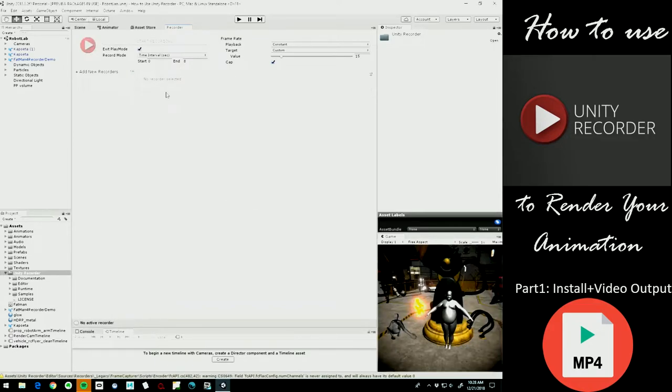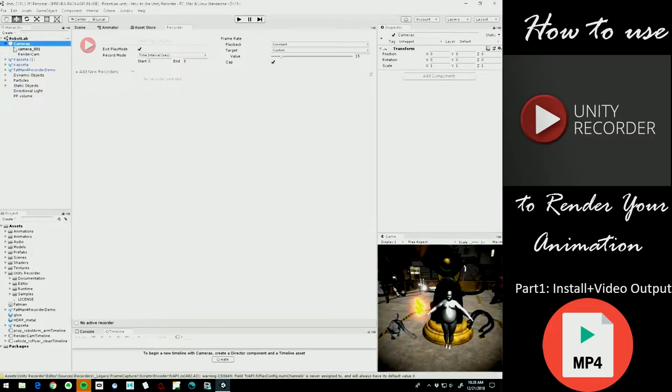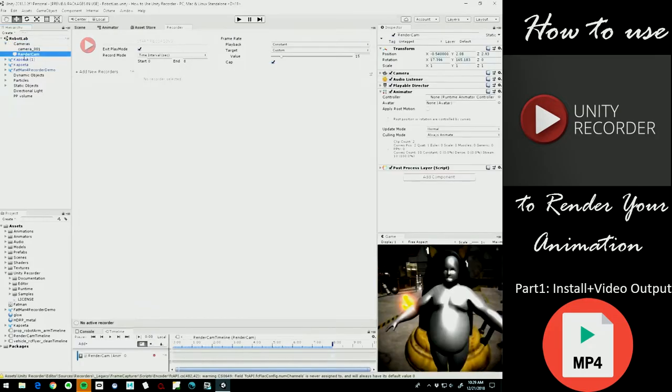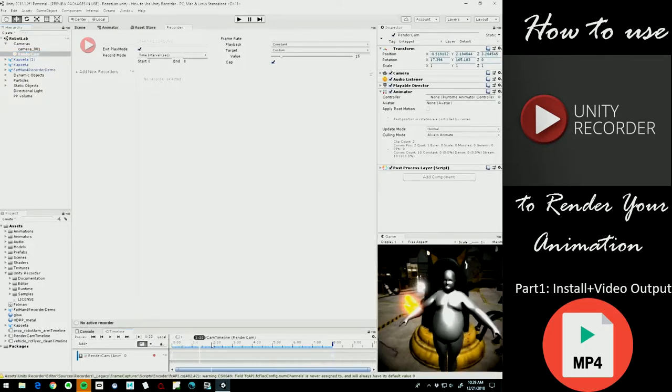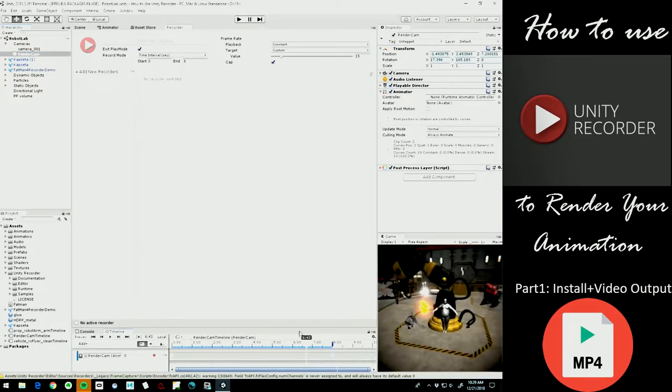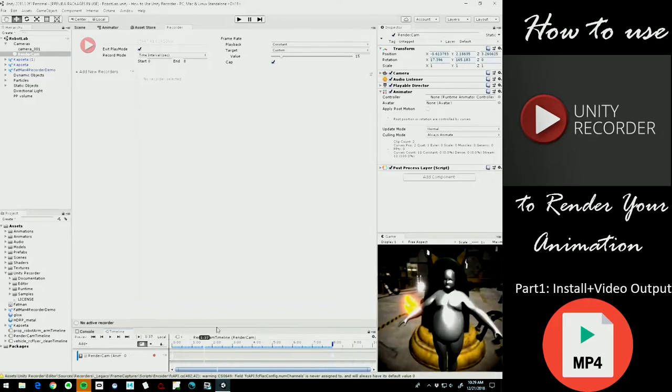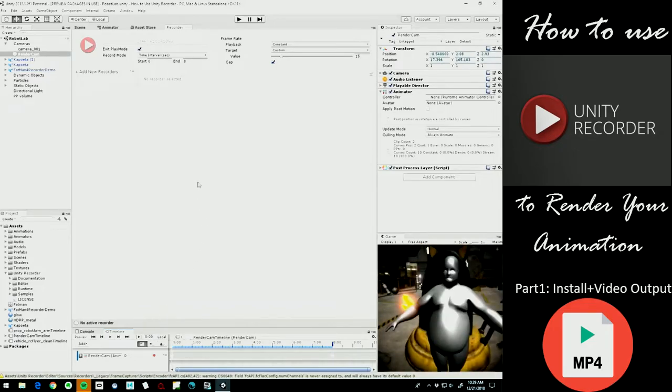Alright, so we've now got it installed, ready to go, and we've got a particular camera animation we want to render, which in my case is just a separate camera here called Render Cam. So that's what I'm going to actually render, and you'd see in the timeline down here that's what will be rendered whenever we do this.